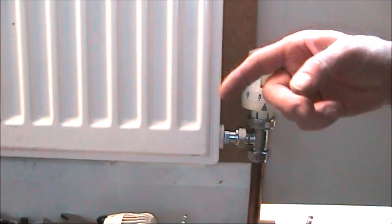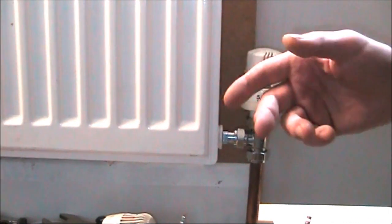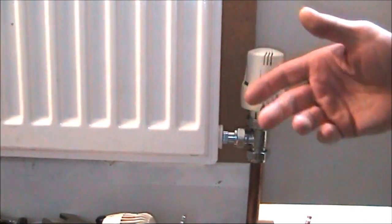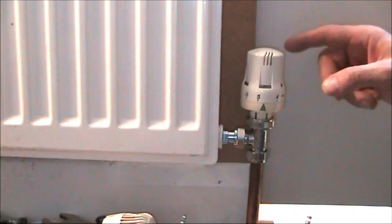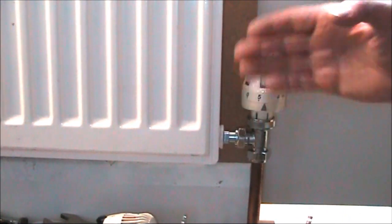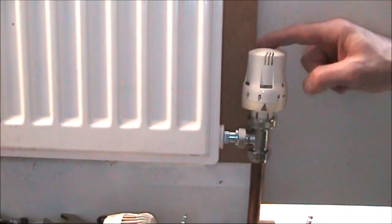You can go to the other end and screw down the lock shield valve with a pair of pliers or a spanner, but that's a bit of messing about. You don't really want to be touching that.